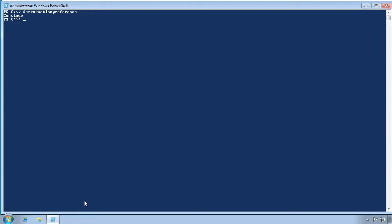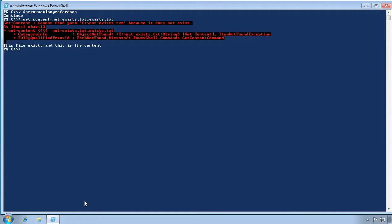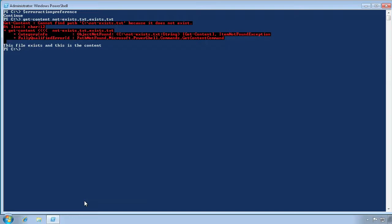Now let's run a command that attempts to access a file that does not exist, and one that does. As you can see, an error message is displayed, but the command does not terminate. It continues and is able to access the second file, which does exist. This is what the continue behavior means.